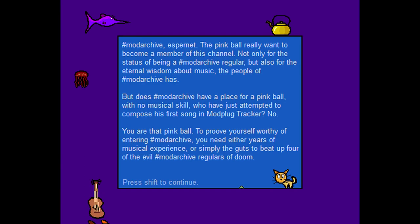Oh boy. Here we go. ModArchive Espernet. The pink ball really wants to become a member of this channel. Not only for the status of being a ModArchive regular, but also for the eternal wisdom about music the people of ModArchive has. But does ModArchive have a place for a pink ball with no musical skill? Who have just attempted to compose his first song in ModPlugTracker? No. You are that pink ball. To prove yourself worthy of entering ModArchive, you need either years of musical experience or simply the guts to beat up four of the evil ModArchive regulars of Doom.